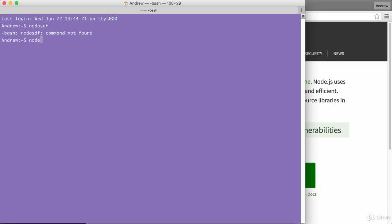In our case though, running node with the v flag should result in a number. In our case, it's version 6.2.2. Once again, make sure that you have a v6 version of node installed.